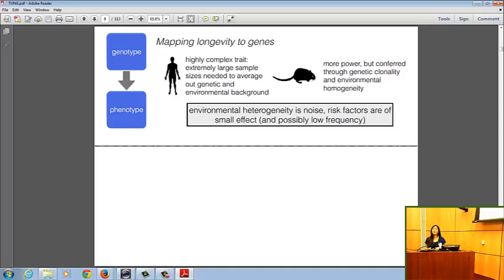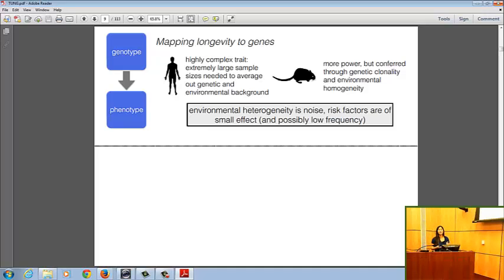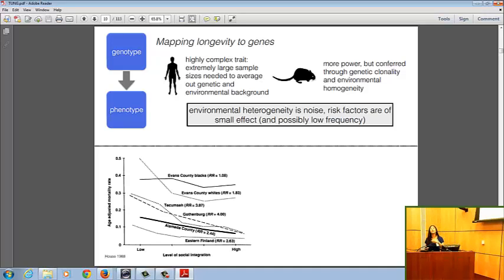In species like humans, individual genetic risk factors will tend to be of very small effect, and if many of these genetic effects are conferred by rare variants of low frequency as well, this has a fundamental disconnect with an interest in social-environmental effects on aging.